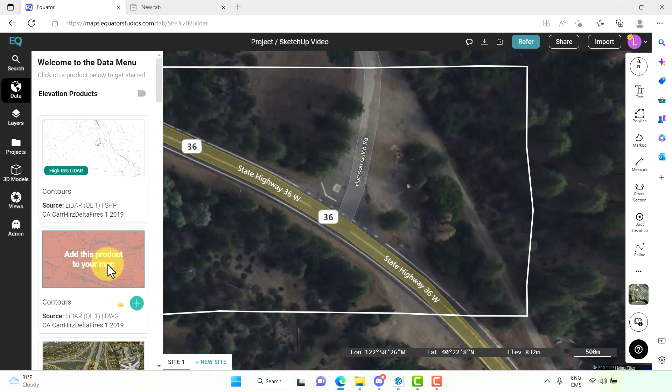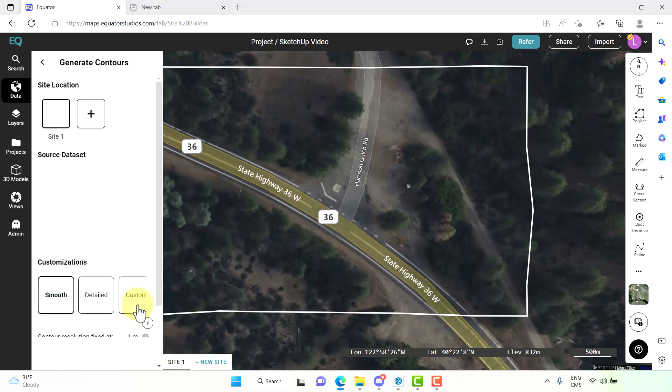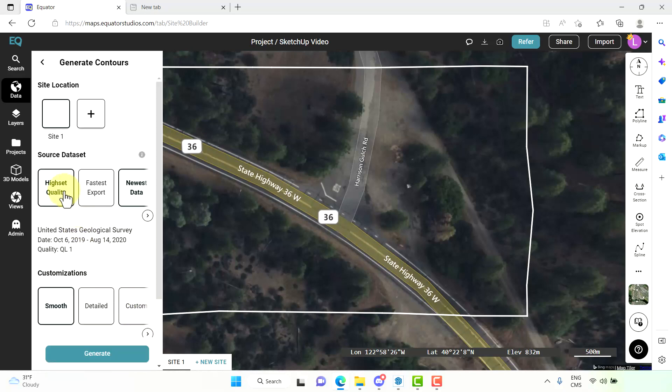We want to then select the contour data, the DWG format. It will give us a few options here. We would like to select the highest quality.